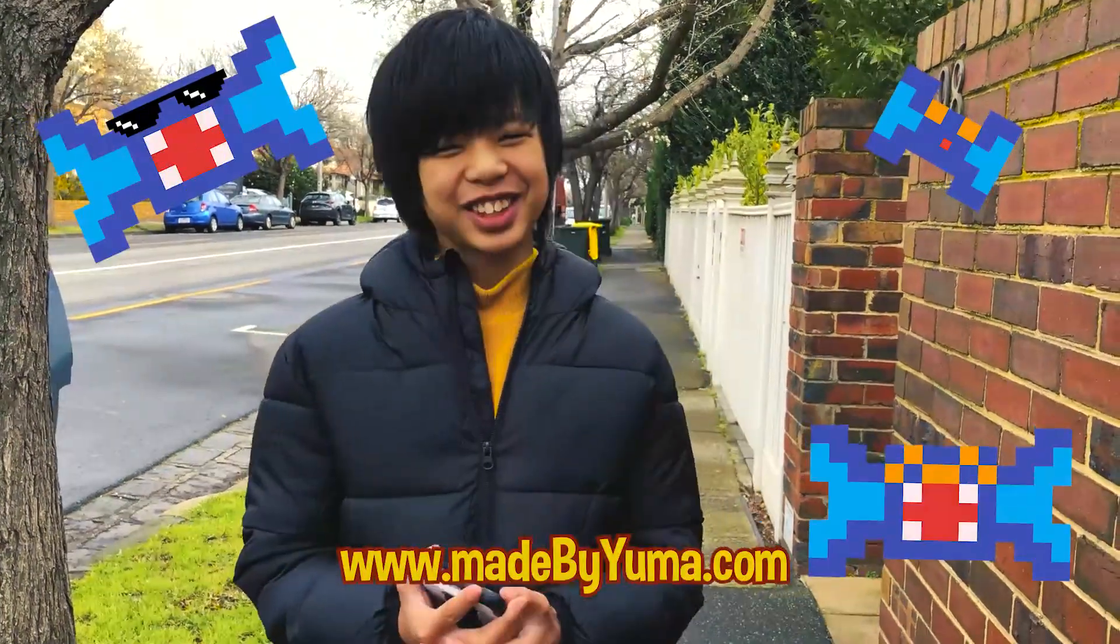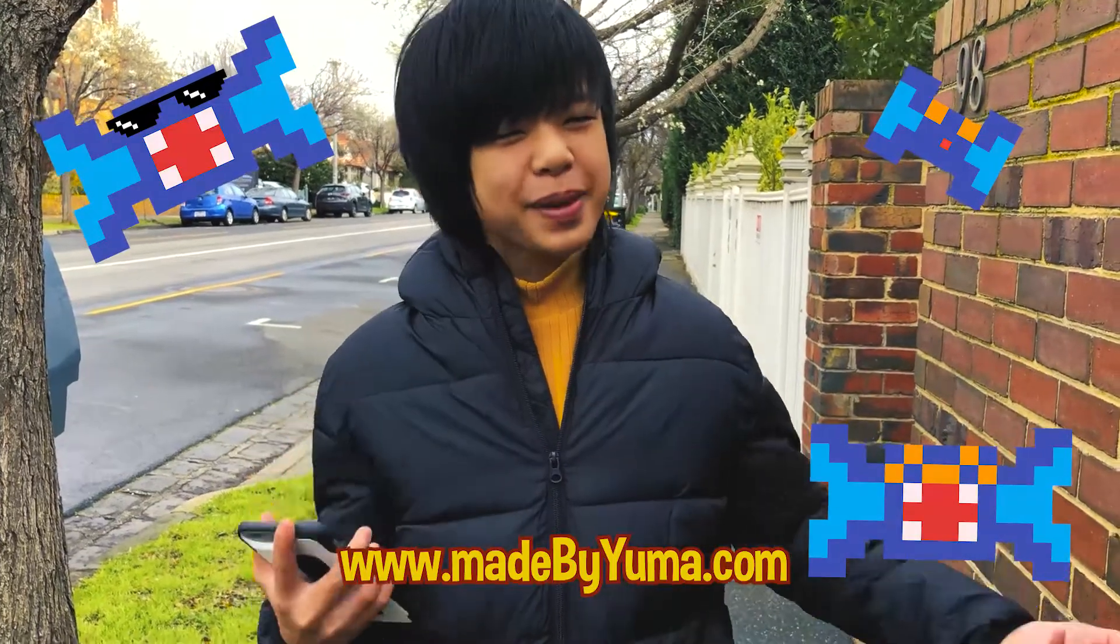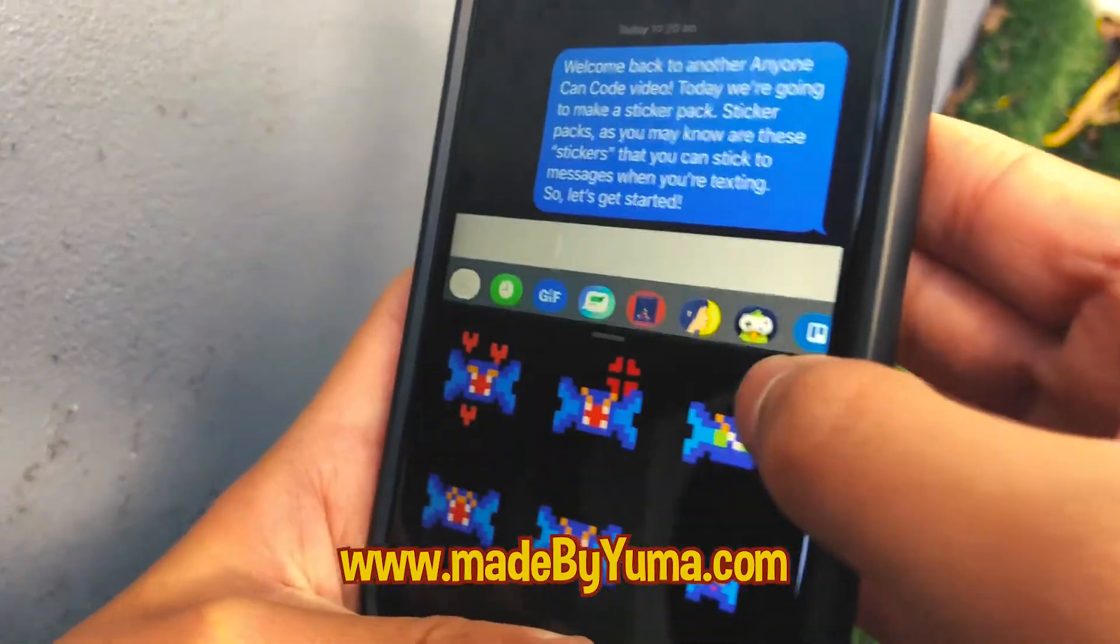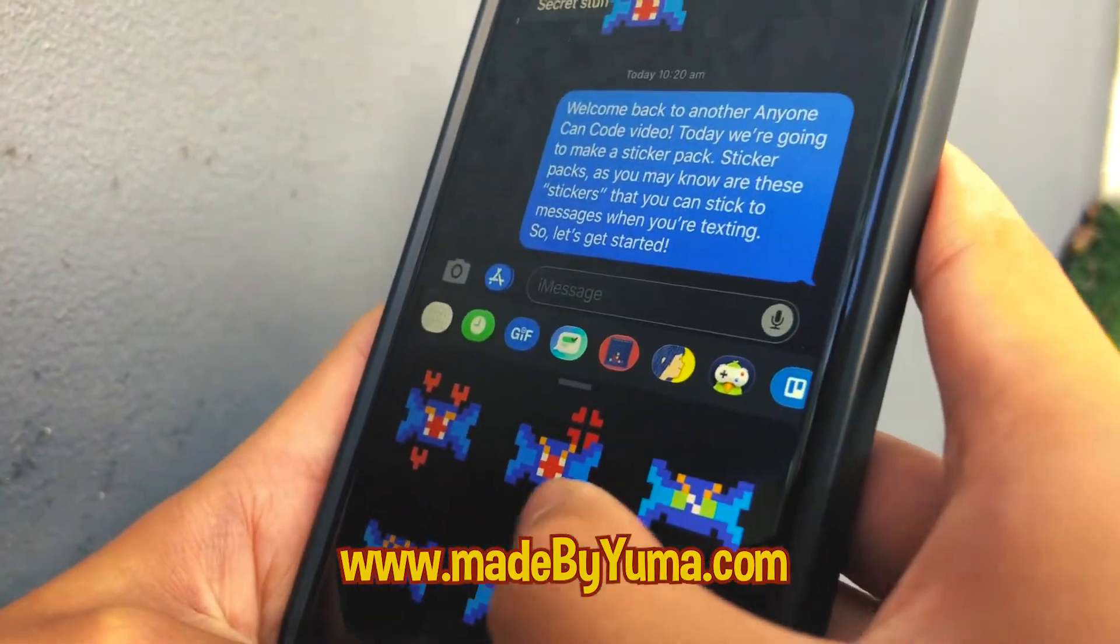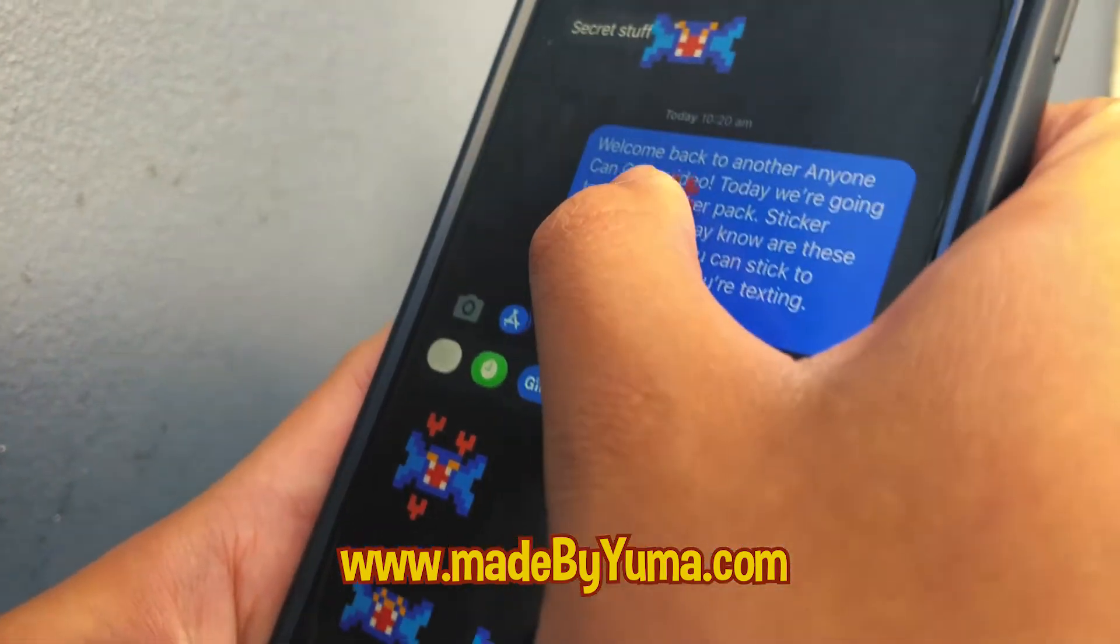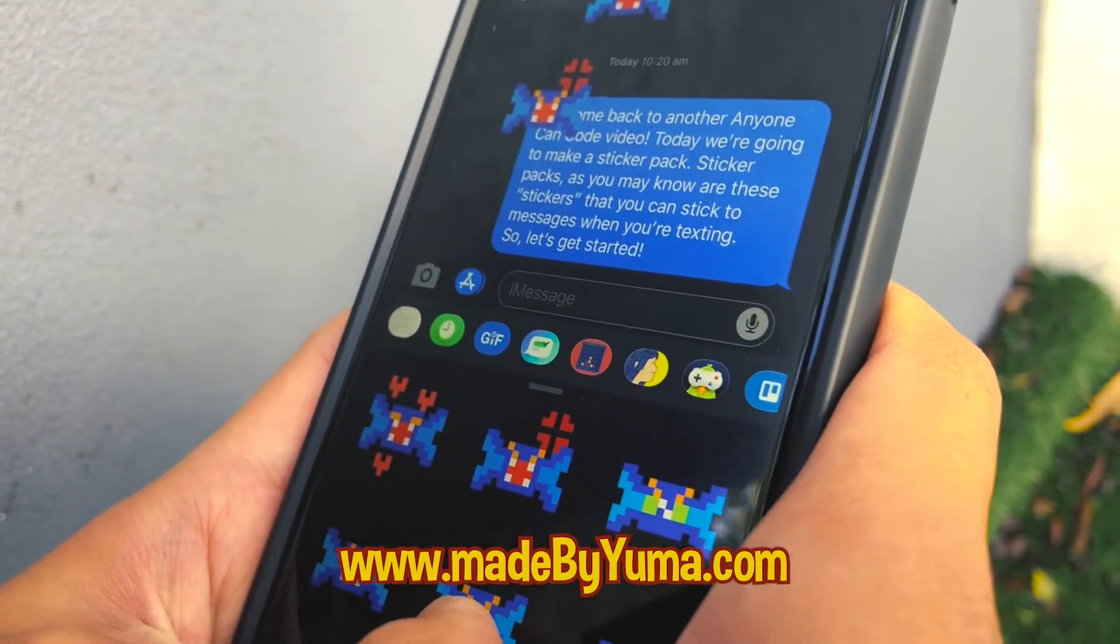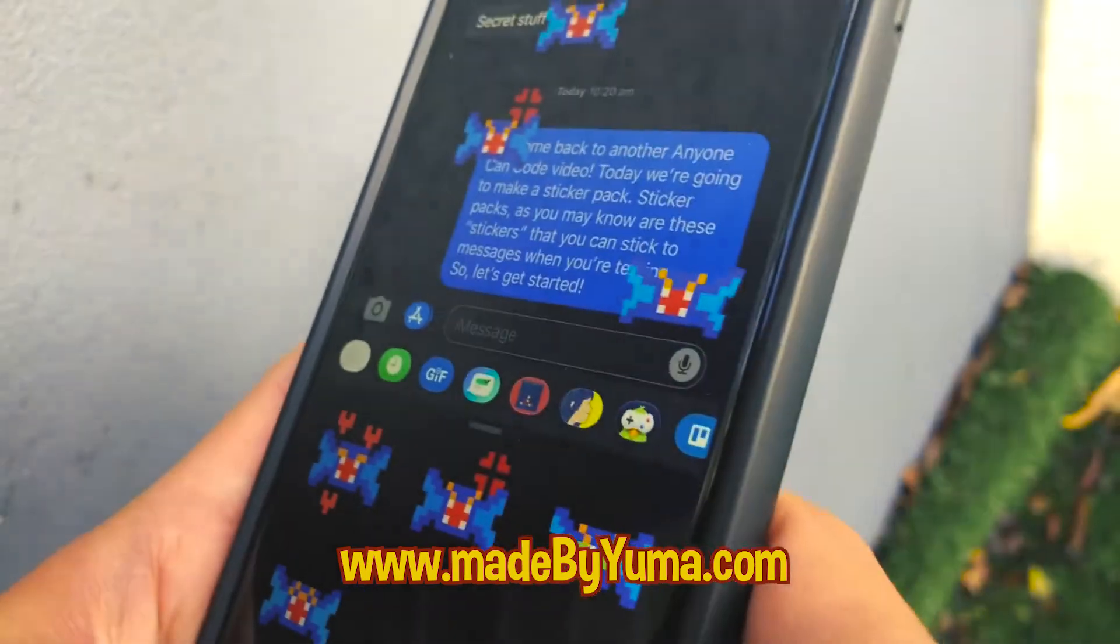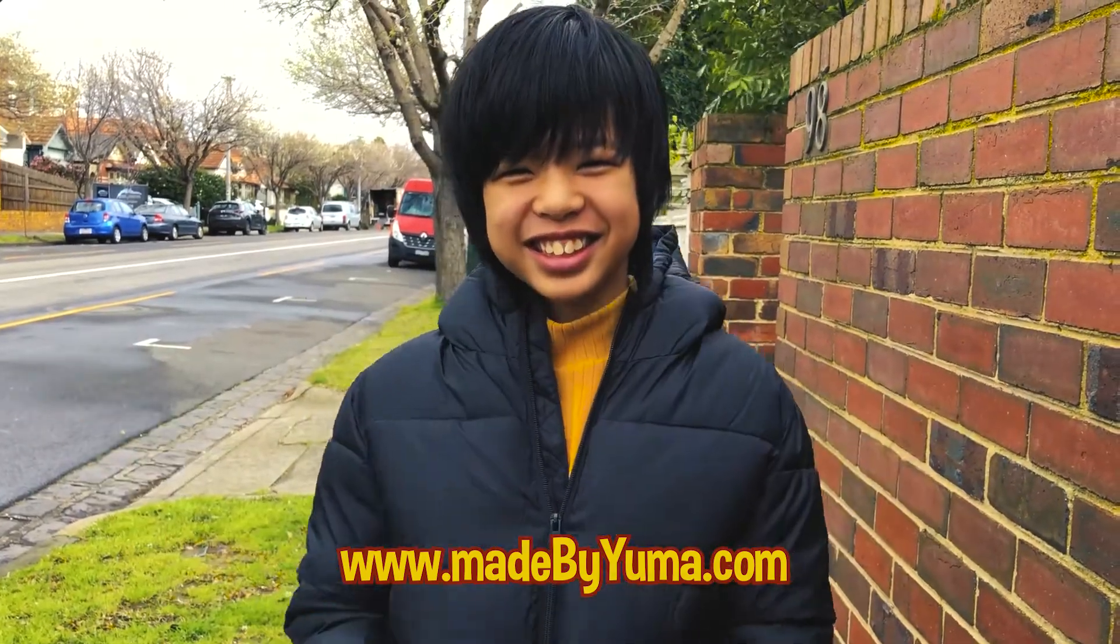Welcome back to another Anyone Can Code video. Today we're going to make a sticker pack. Sticker packs, as you may know, are these different stickers which you can add to messages. So let's get started.